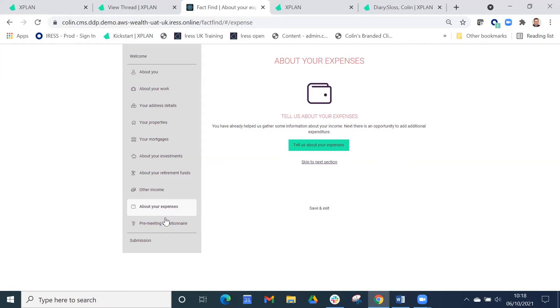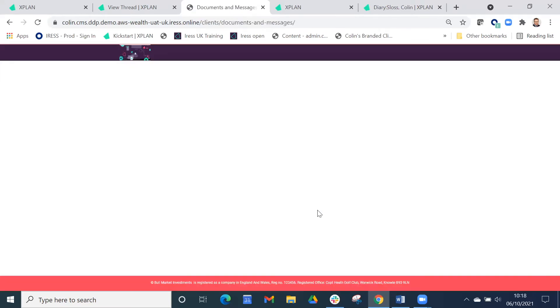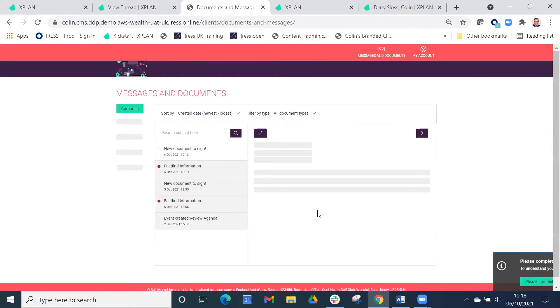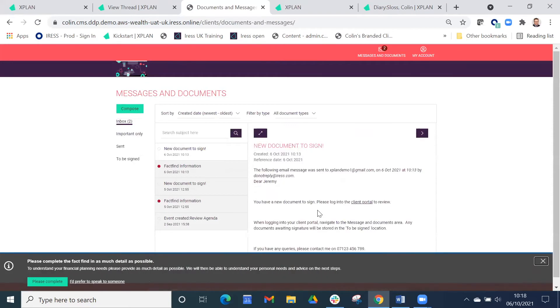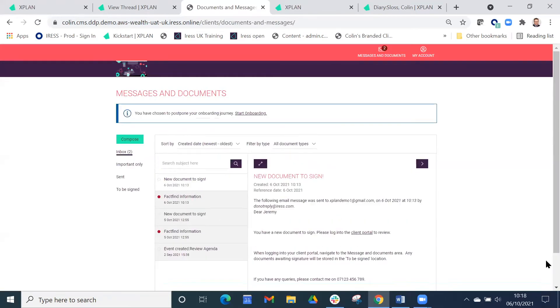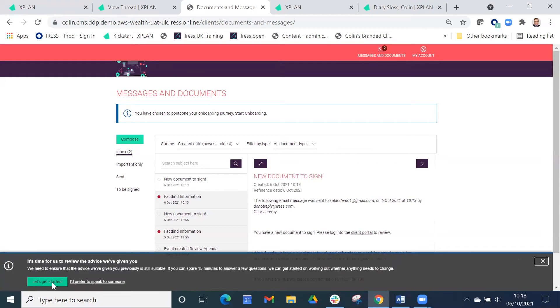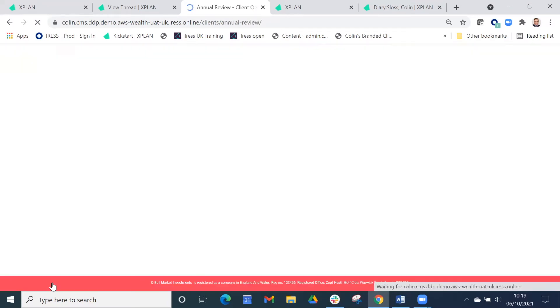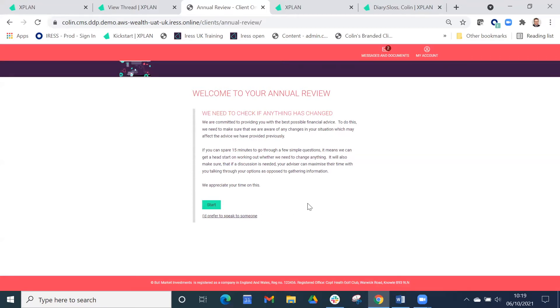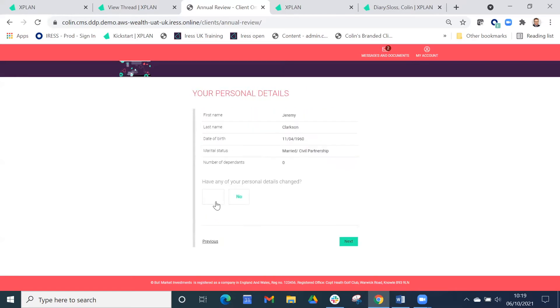The other thing we've introduced is a pre-meeting questionnaire. We can get a heads up of anything that they particularly want to talk to us about. This comes in tune with the review check-in. This will resize to their tablet or smartphone device if they're using that. Prior to the annual review, we're asking, has anything changed?